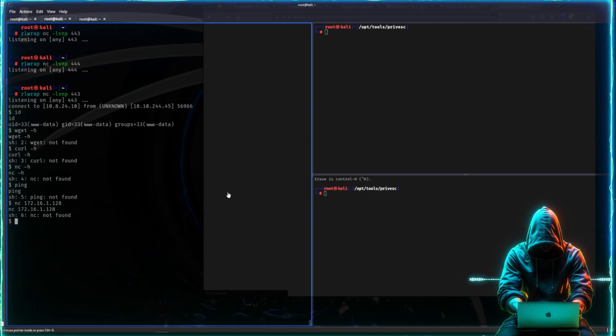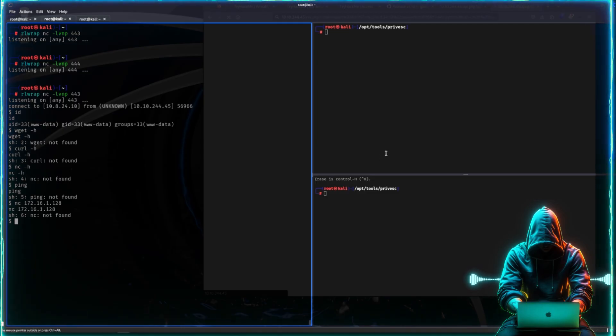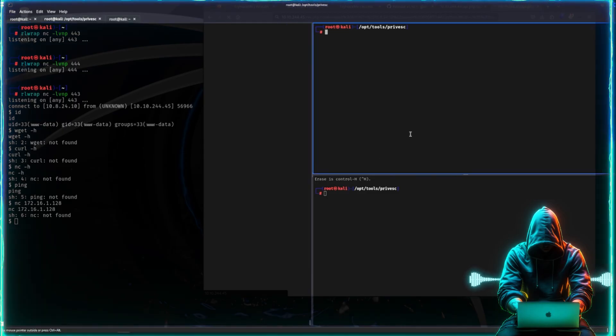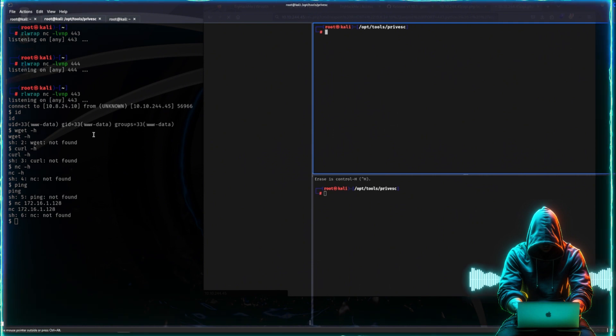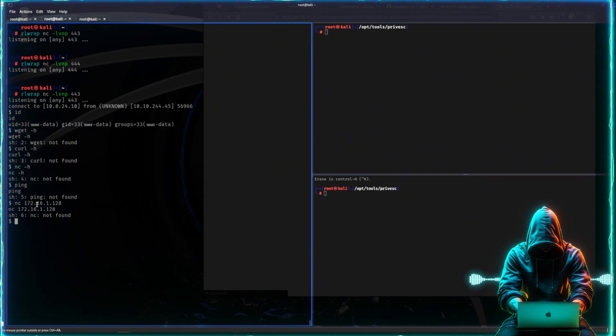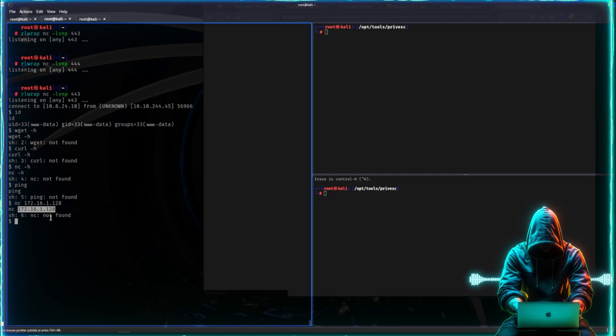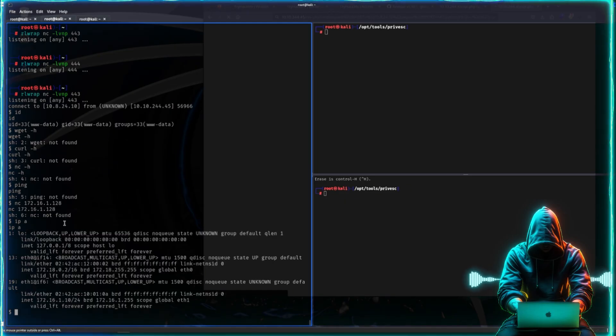So what do we do in this scenario? The reason why tunneling is so useful is that we can take the tools that we have on our Kali machine and we can route it over this machine to be able to reach machines inside of its network because of the tunneling we'll be doing.